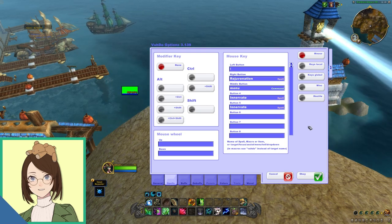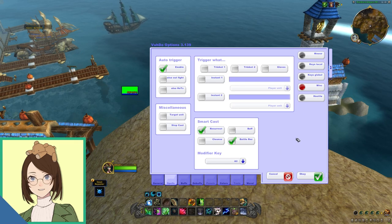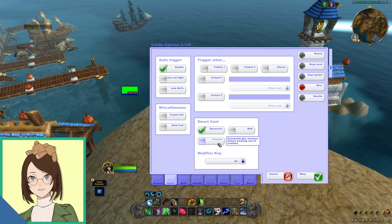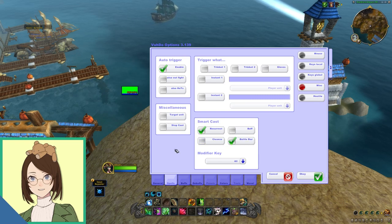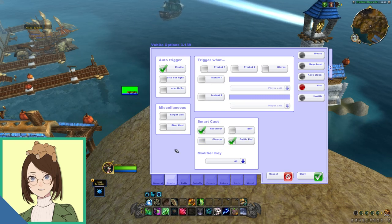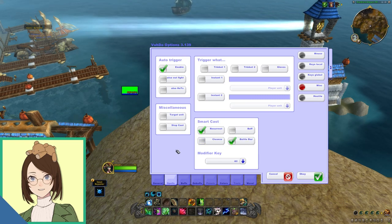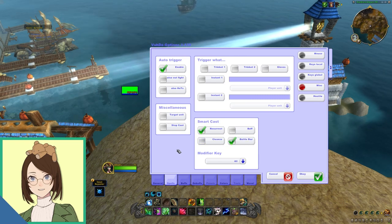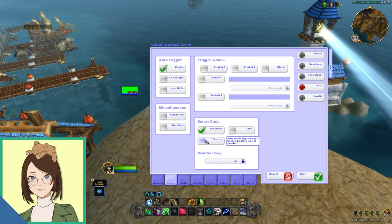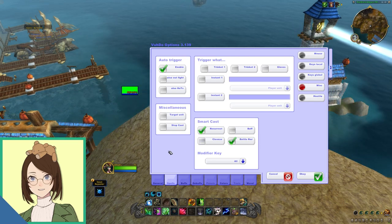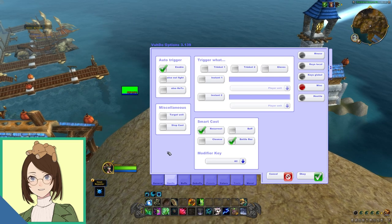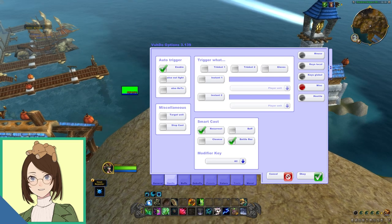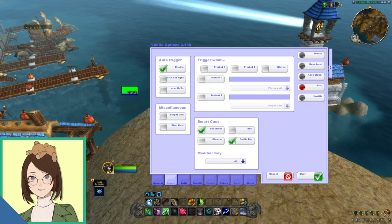So not everything that I have is in Voodoo. Under miscellaneous, I will have resurrect and battle res smart cast. I will not have cleanse as smart cast because sometimes when you're not in combat, you don't want to dispel someone, you would rather just heal them. So that is something that has caused problems in the past, so I'd recommend unclicking cleanse and then just having Brez and resurrect both smart cast out of combat.